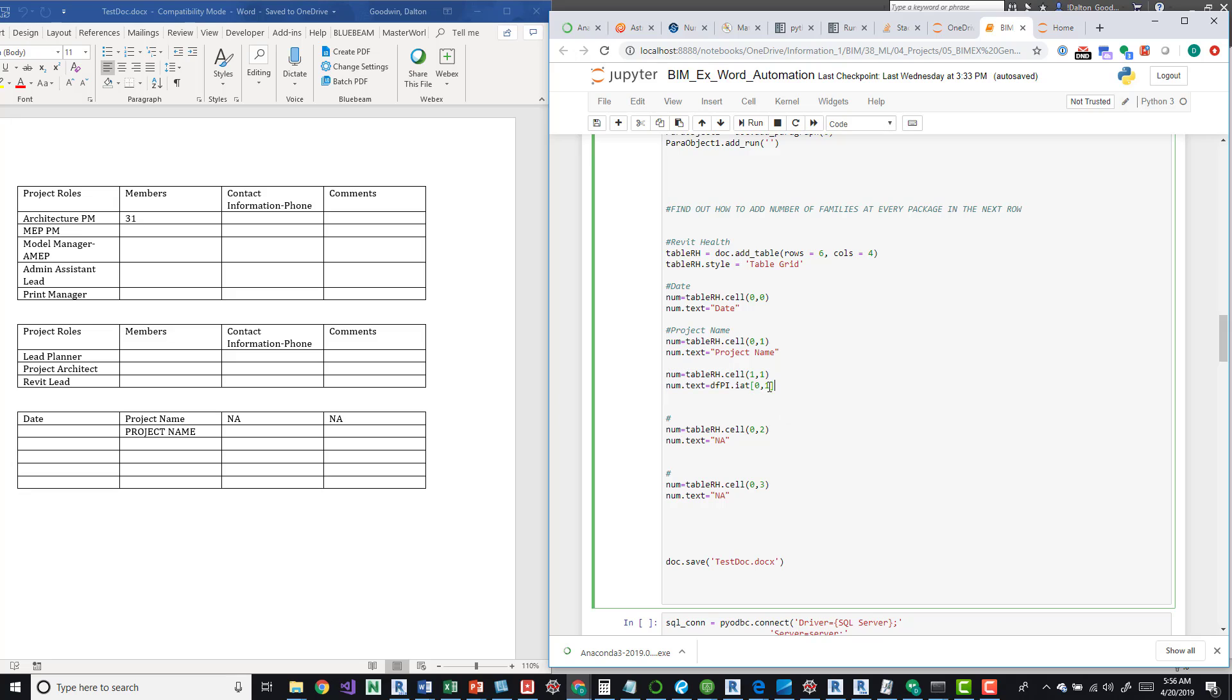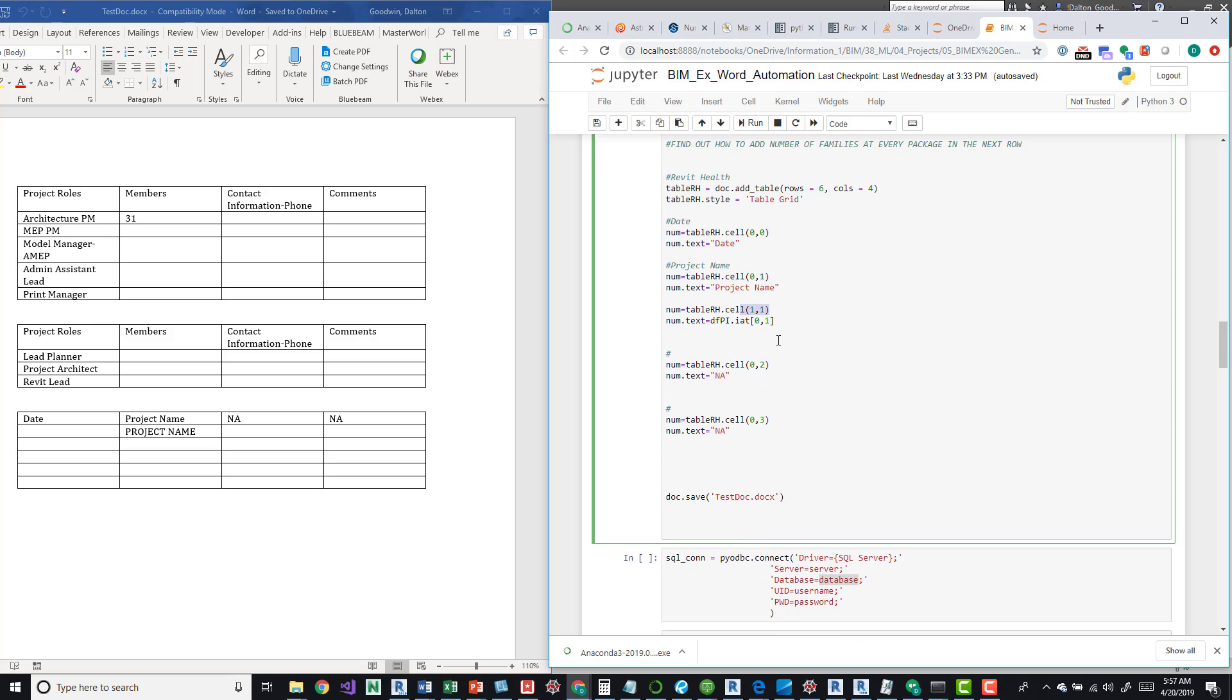So this right here is data frame project information. That's what DFPI means dot IAT. And then this is the specific cell that is being pulled from the data frame that I've created. And then I'm pushing it into the table within Word. And I'll go over this in a later video as well.